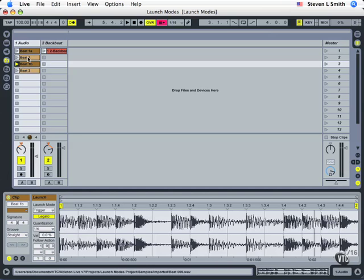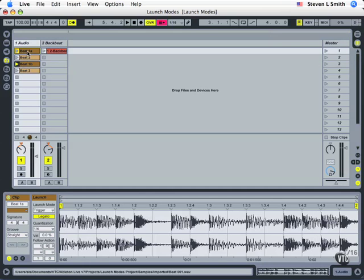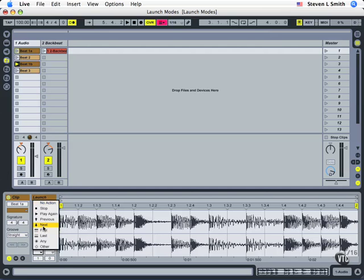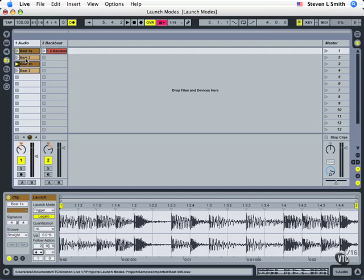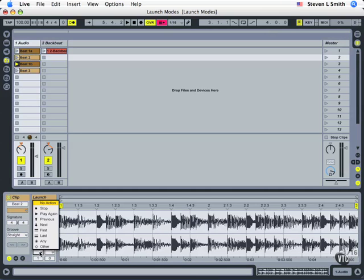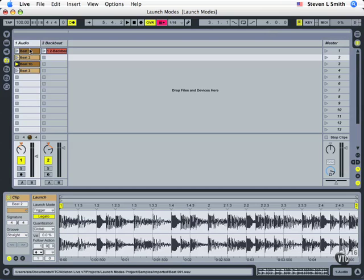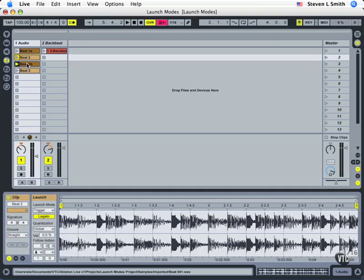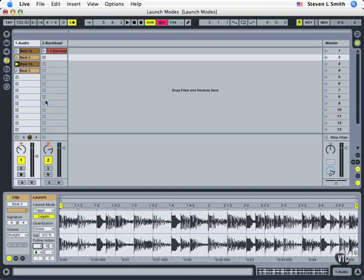So I'm going to set this first clip to launch normally but after it plays for two bars I want it to go to the next clip and then it'll go immediately to the next clip. Then I'll choose beat 2 and tell it to go immediately after one bar down to the next. So let's put this again and I'll change that to beat 2 is two bars long so I'll change that to play for two measures and then go down.